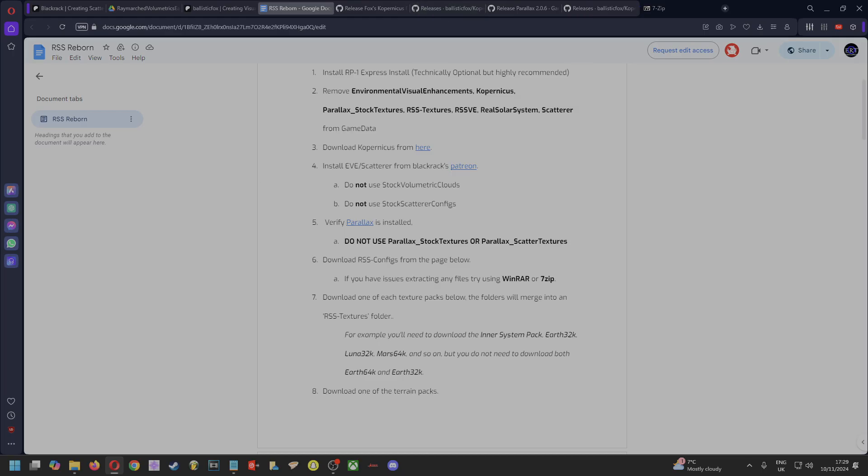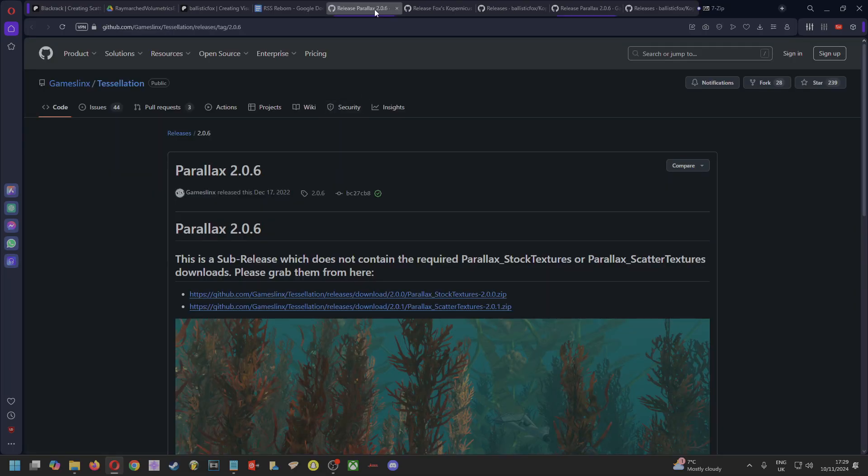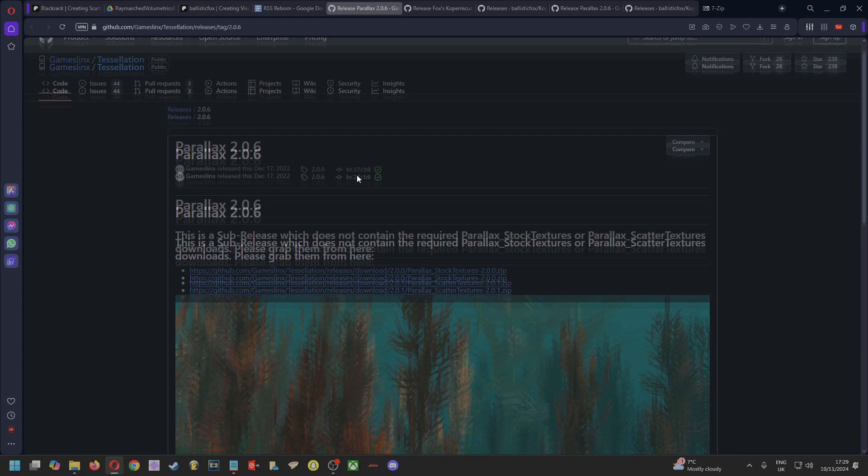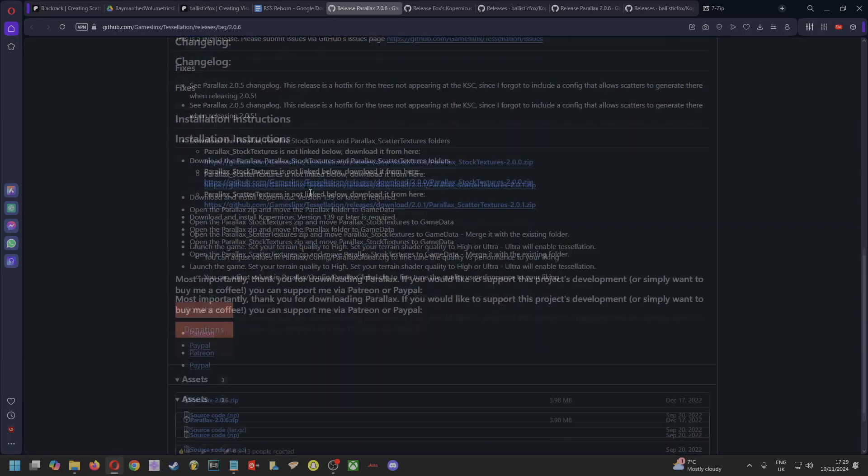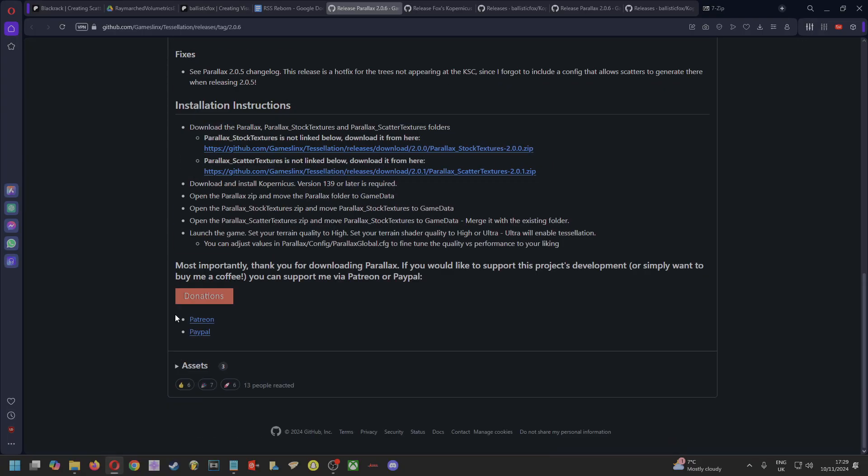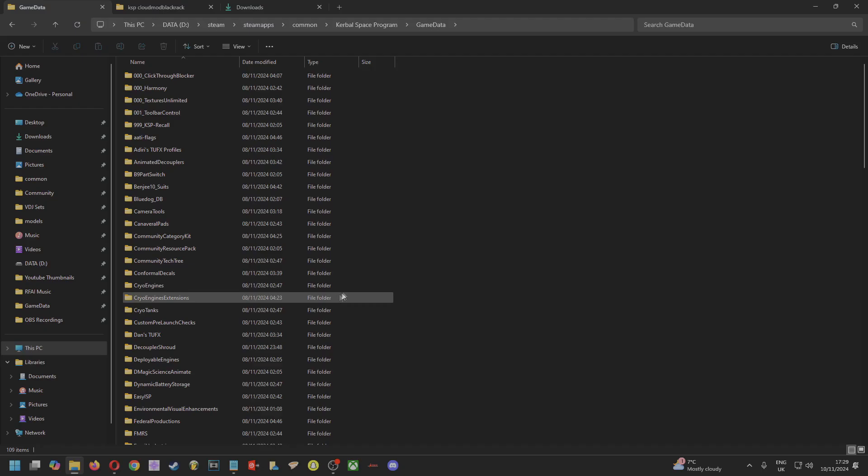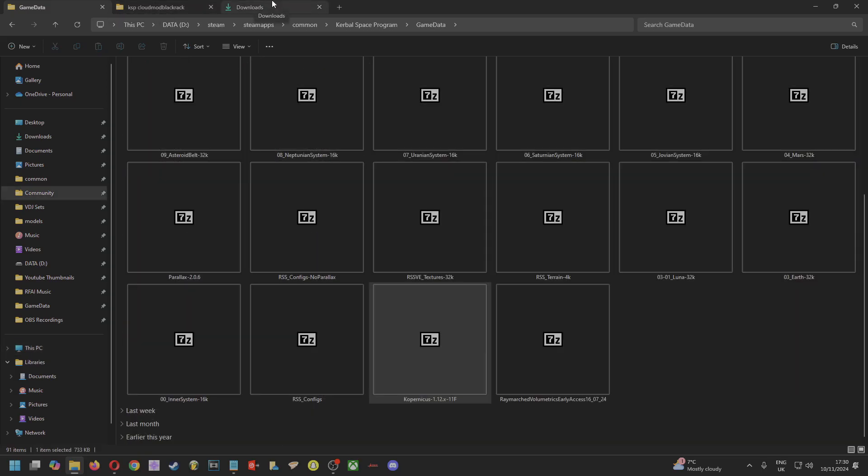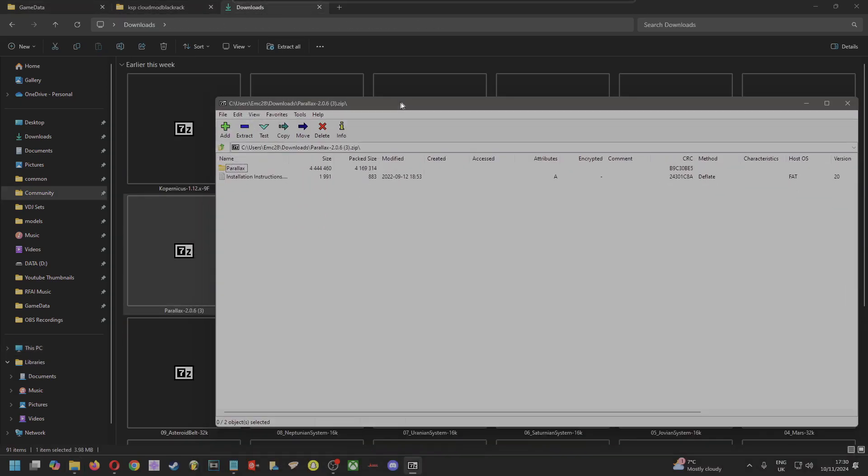Okay, so when we come back to these instructions, we can ignore step four completely because we've already done this, and then we want to install Parallax. So ignore step A. When you get Parallax, once we ignore all this and just come down to where it says Assets—if that's not open, just click the little arrow—and download Parallax 2.0.6 zip. That will give you this.